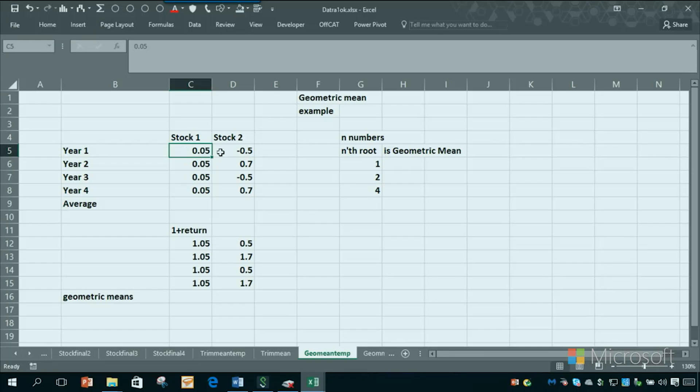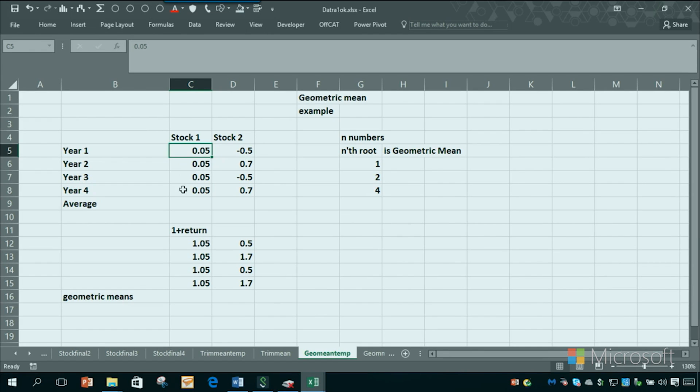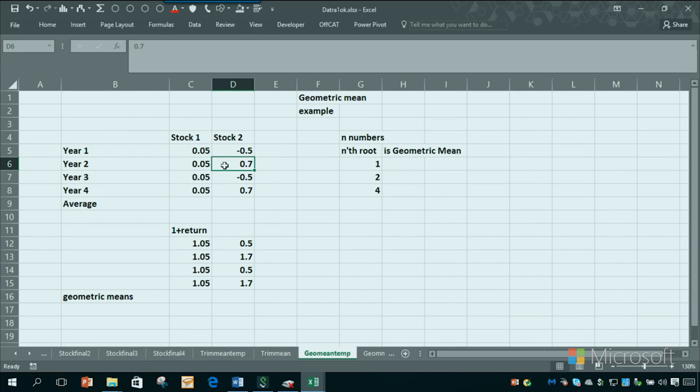Let's suppose you're looking at stock returns, rates of growth, or basically gross and revenues for a company. So let's look at two stocks here. The first stock, every year it went up 5%. The second stock, it went down 50%, up 70%, down 50%, up 70%. Which of these stocks is better?